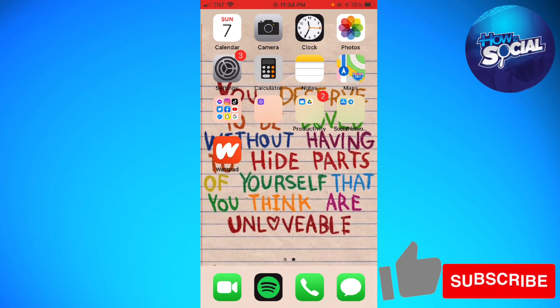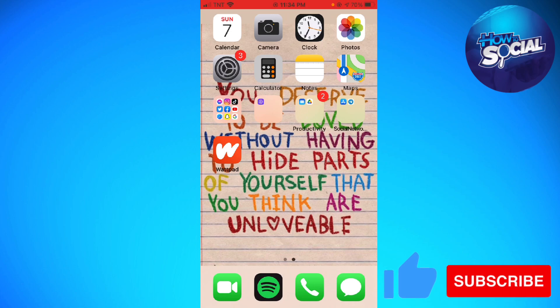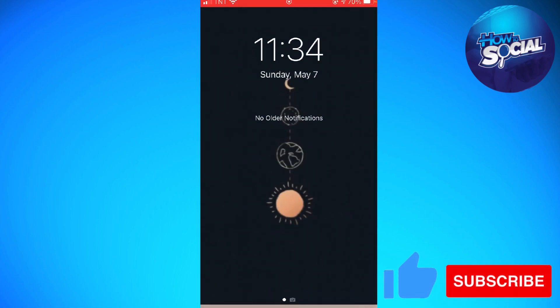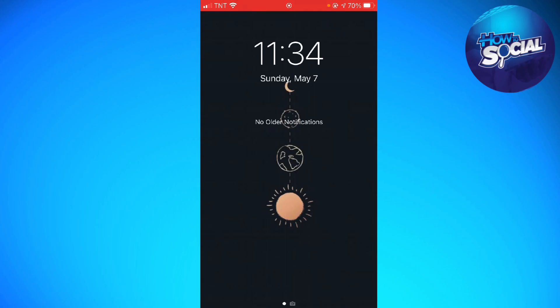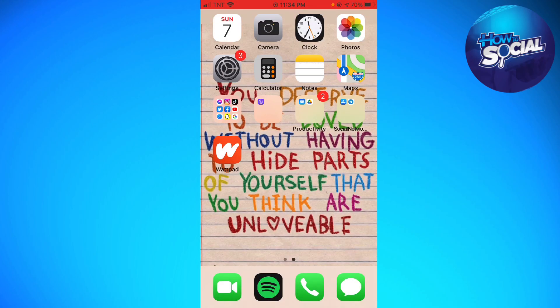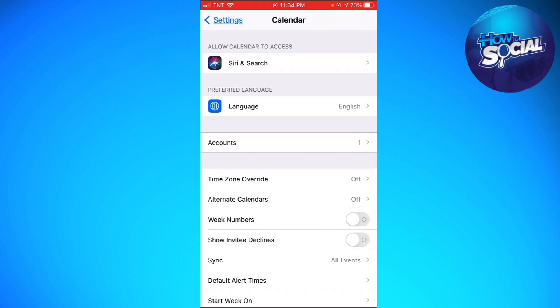First of all, I'm going to show you what my lock screen looks like. As you can see, I don't have the Islamic calendar on my lock screen. So to enable that, you want to open Settings.